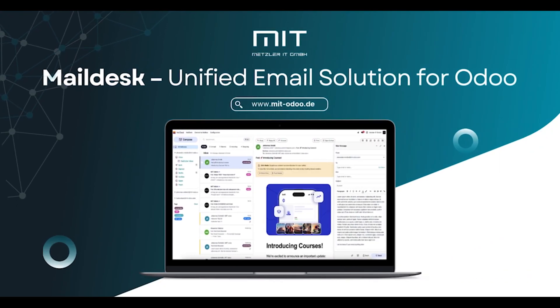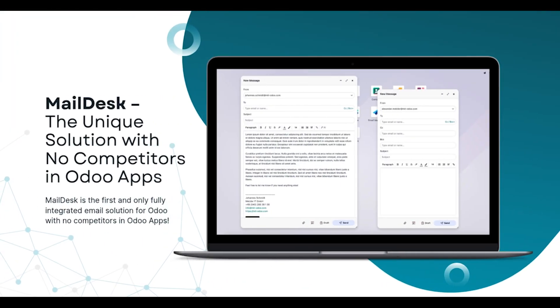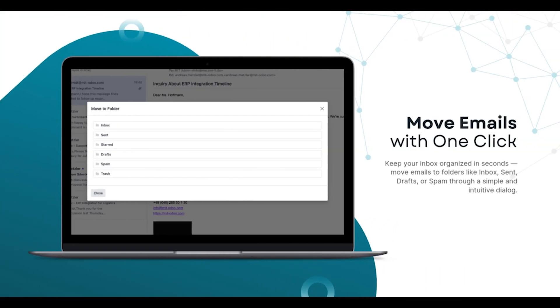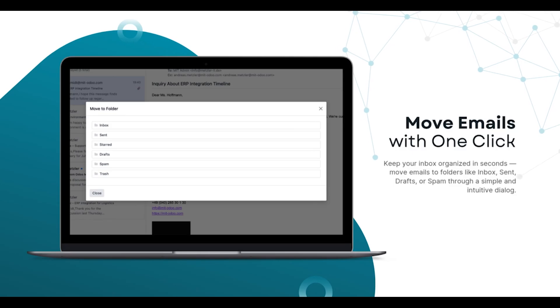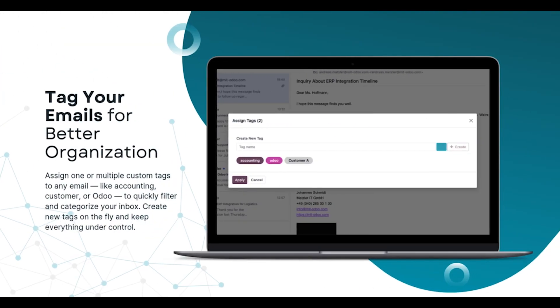Welcome to MailDesk, the super solution that lifts your Odoo to the next level. Fast, powerful, and ready to roll? Let's go!